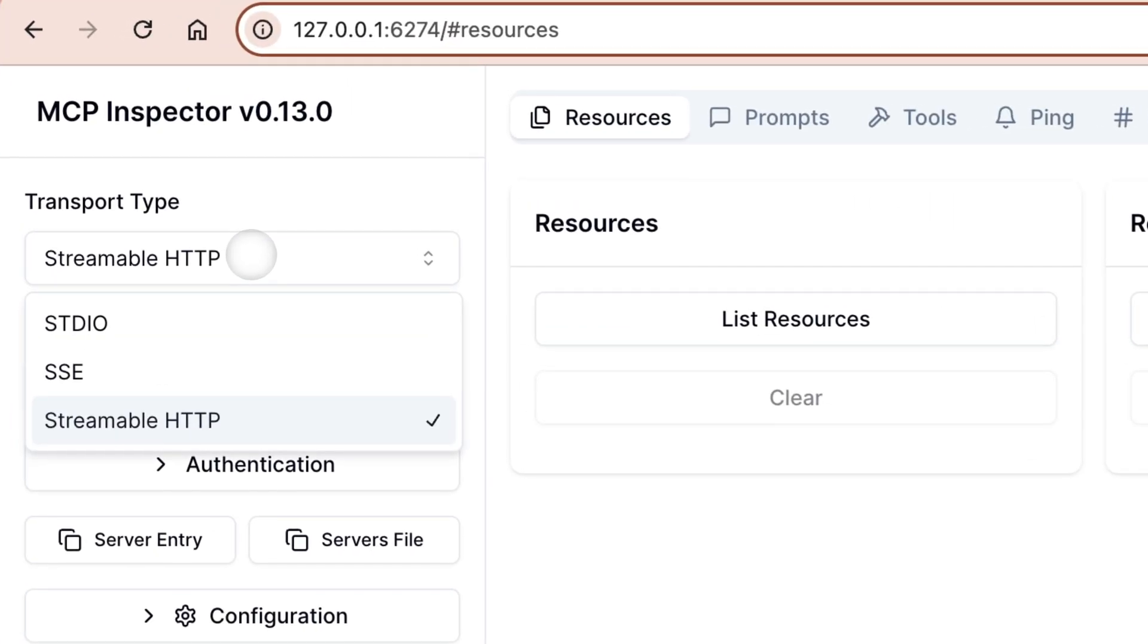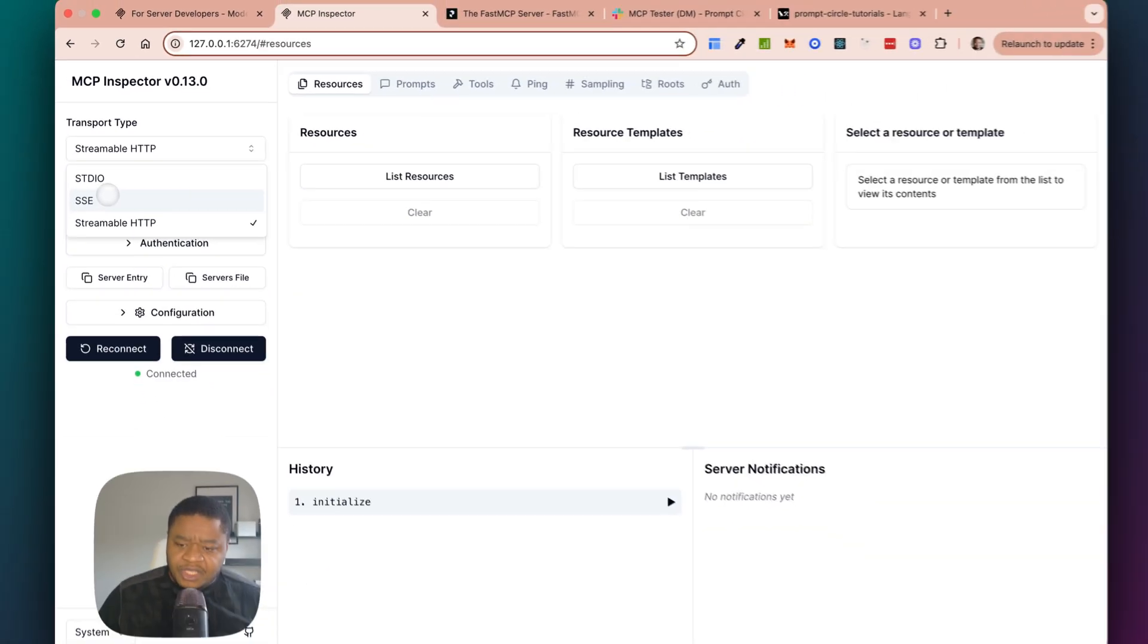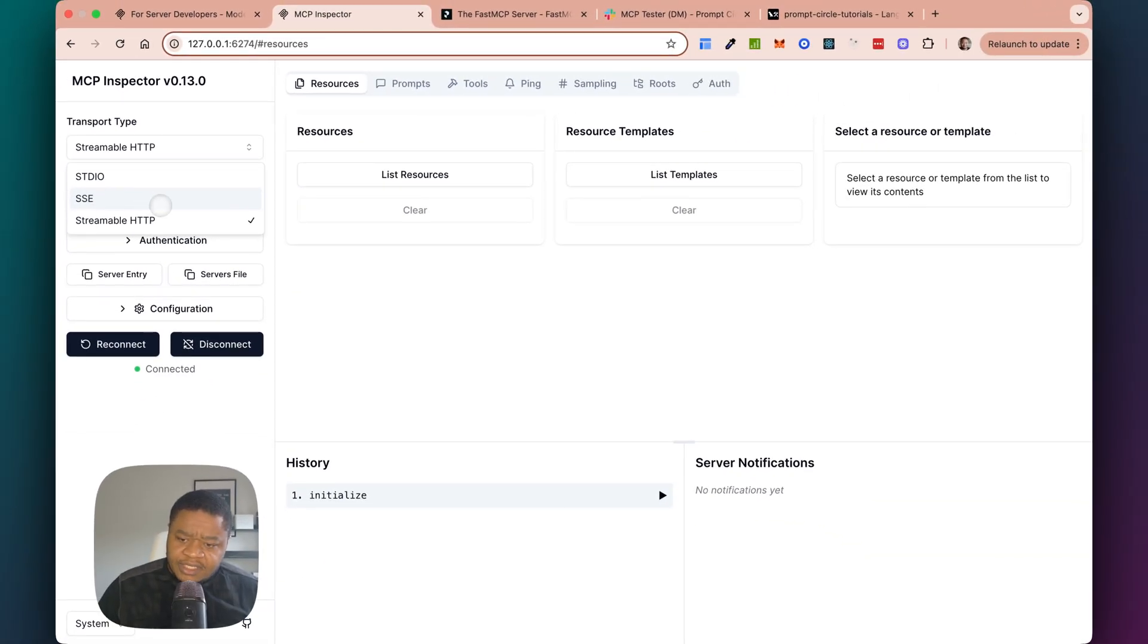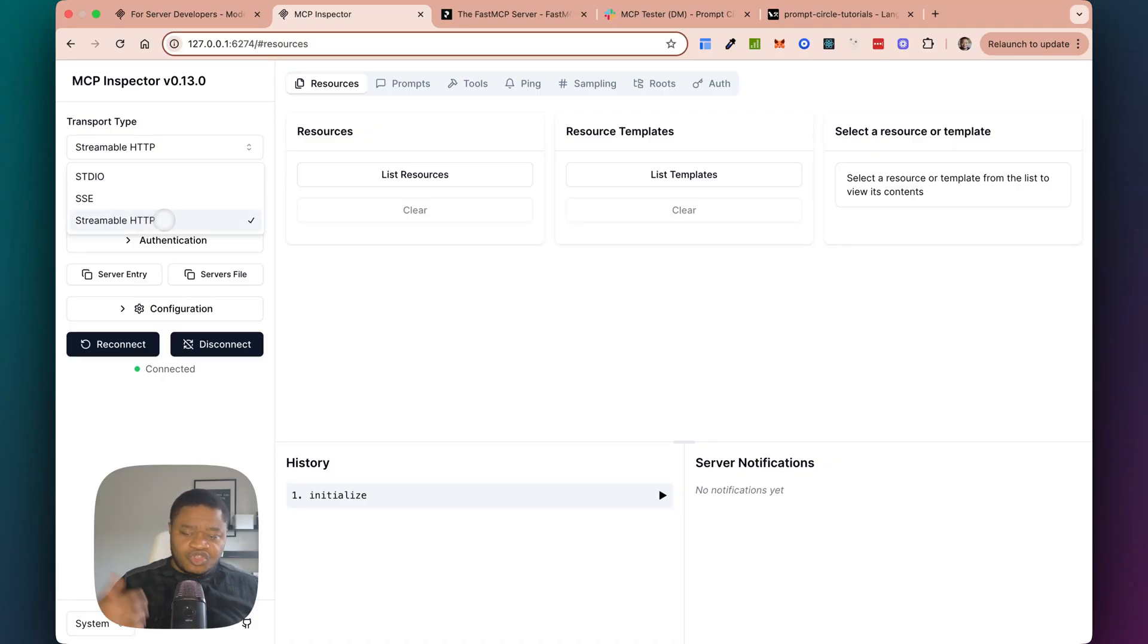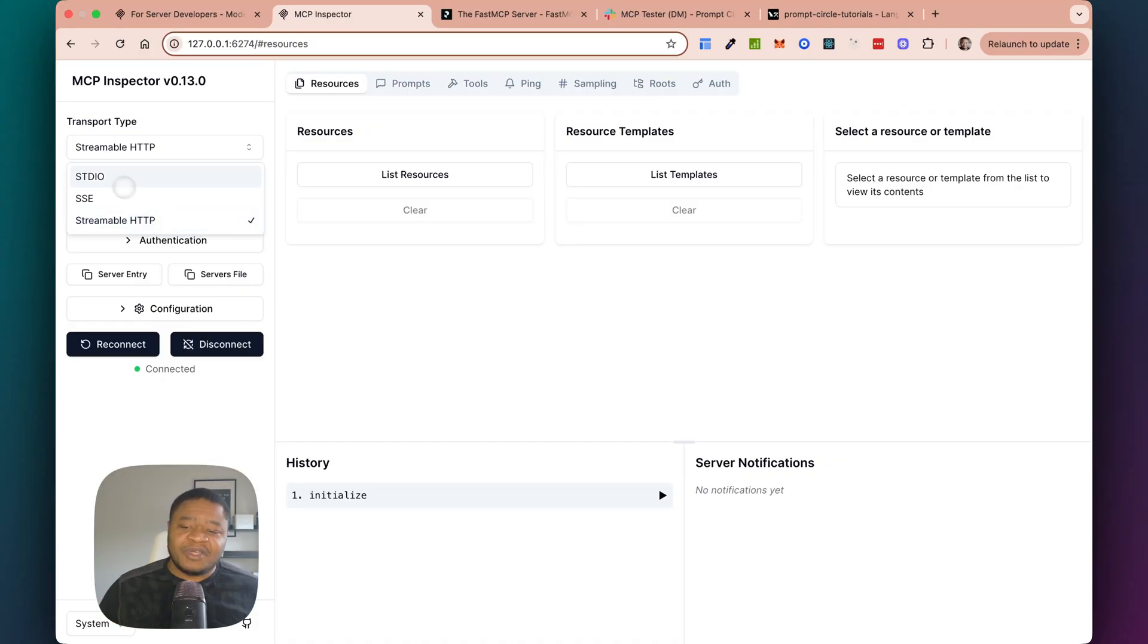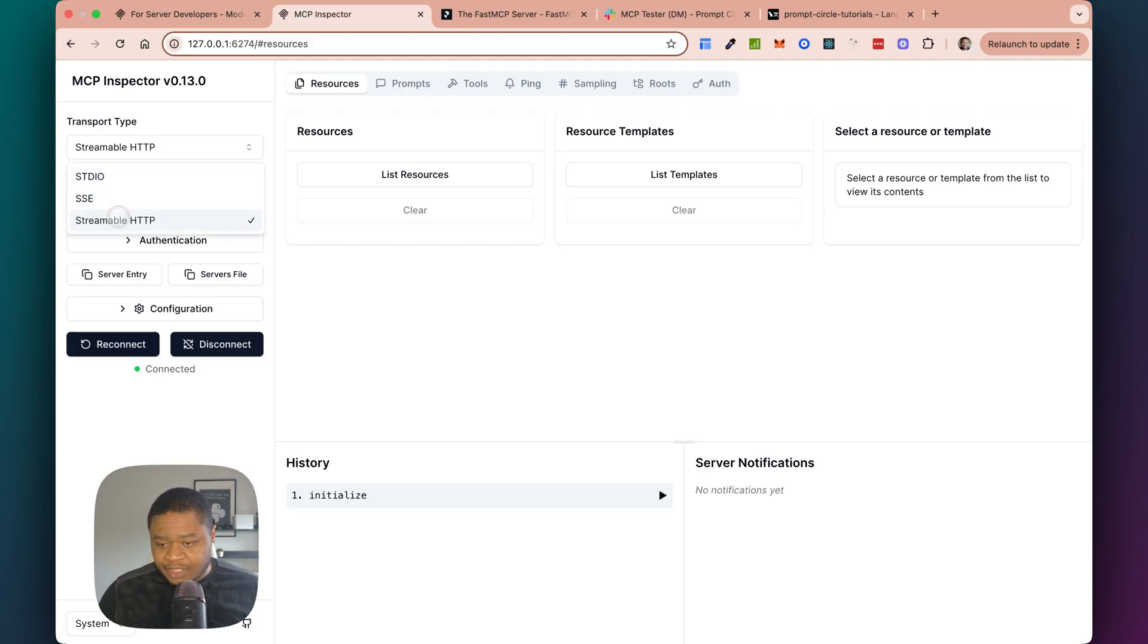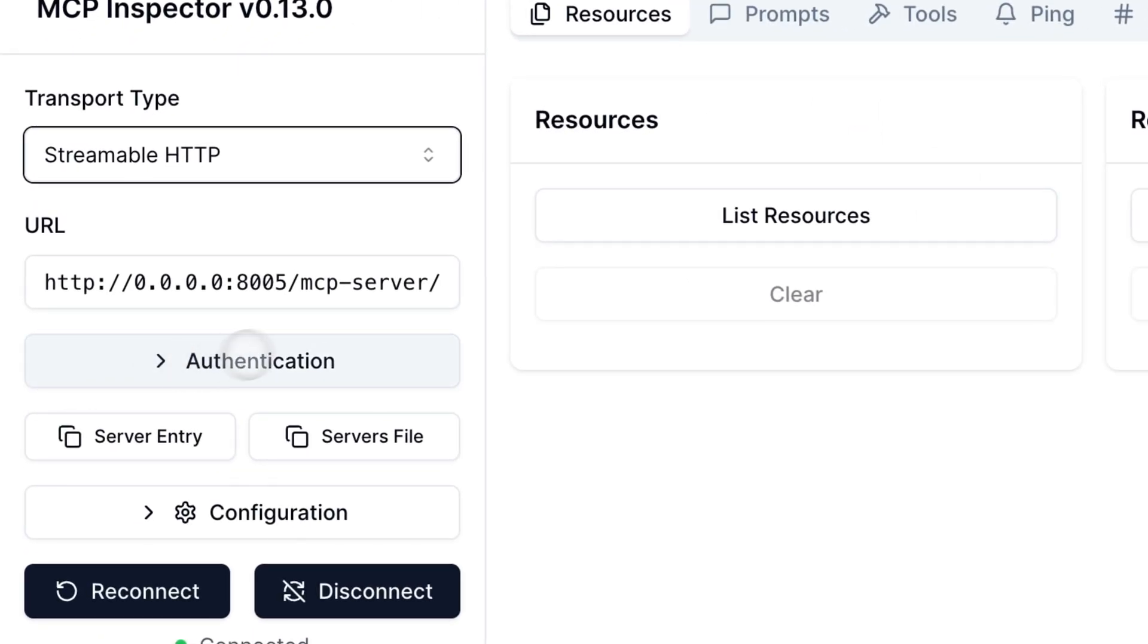Now, when it comes to serving MCPs, there are three ways to serve MCPs. There is the standard input-output approach, so STDIO, there's streamable HTTP, and there's SSE. I believe SSE is going to be deprecated soon. So what's streamable HTTP allows you to stream your MCPs through HTTP, which makes it very, very easy for you to deploy them on server. So typically when you're working locally on your system, you use the STDIO, but when you're working over the internet and you want to host your MCPs, the streamable HTTP is the way to go.